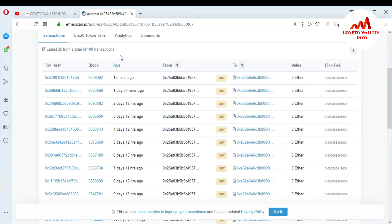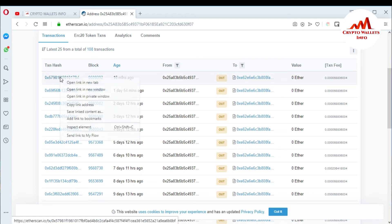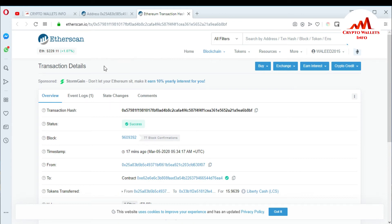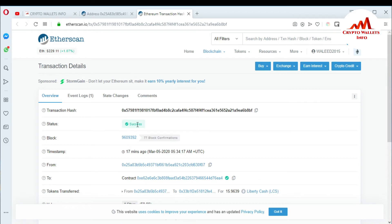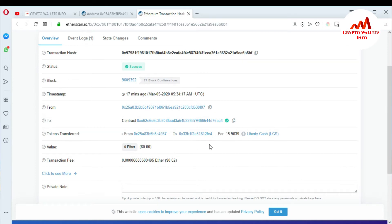If you want to check a specific transaction, just click on it. I'll right-click and open it in a new tab. This is my transaction hash information. I can check my transaction from this link. You can see the status says 'success,' the block height, and that this transaction was done almost 17 minutes ago. It shows the sending account, the receiving account, and the Ethereum transaction fee — you can see it was 0.02 ETH.